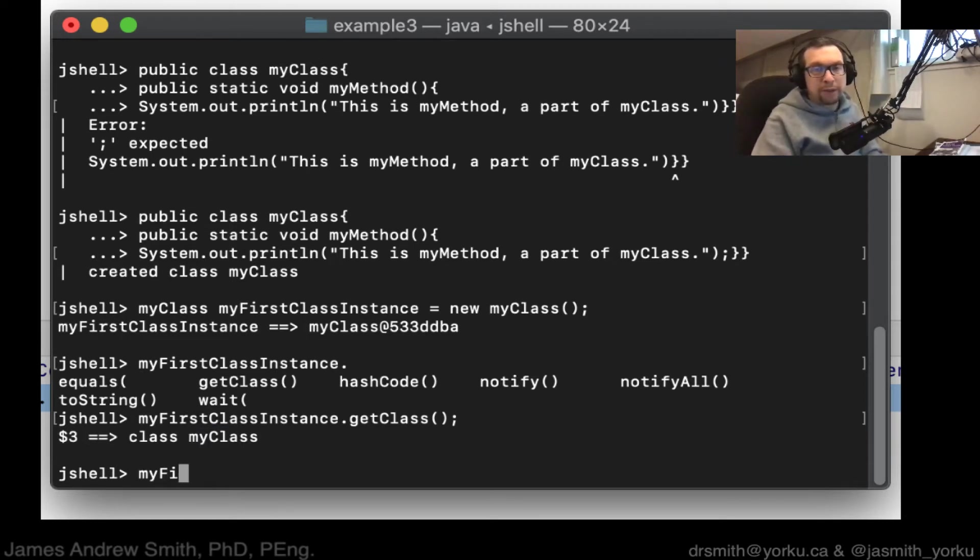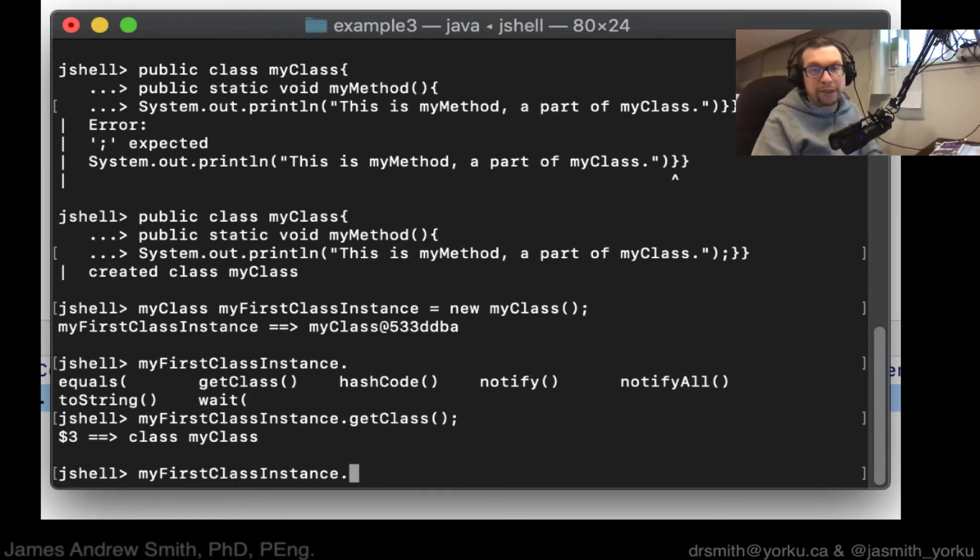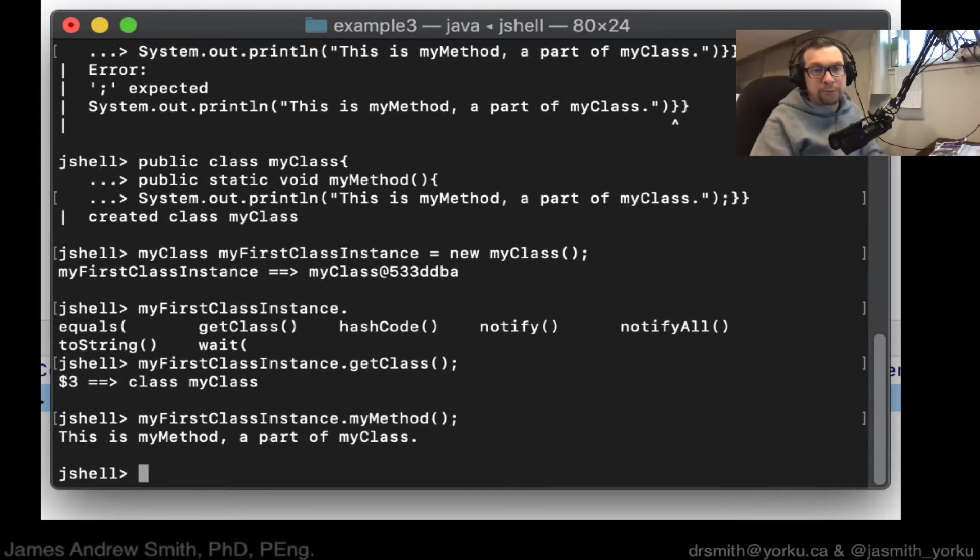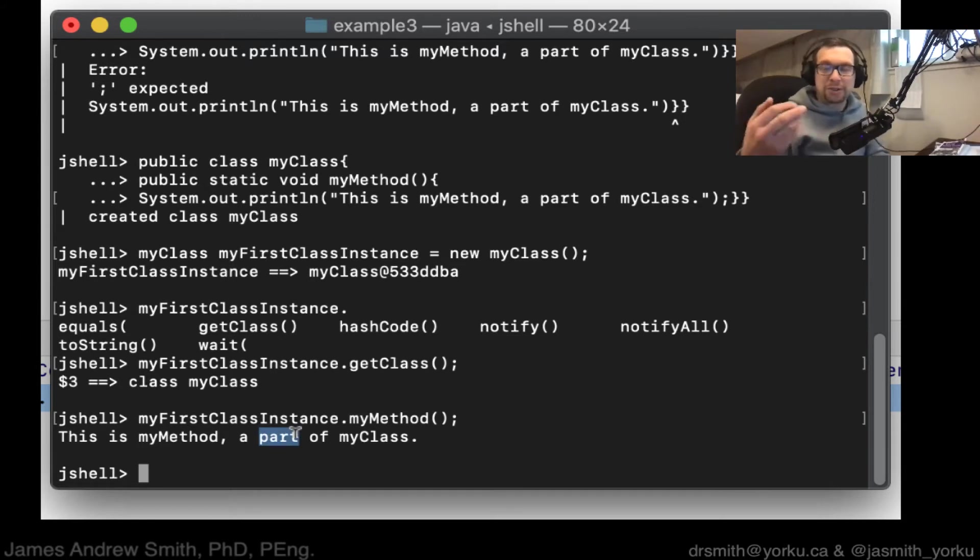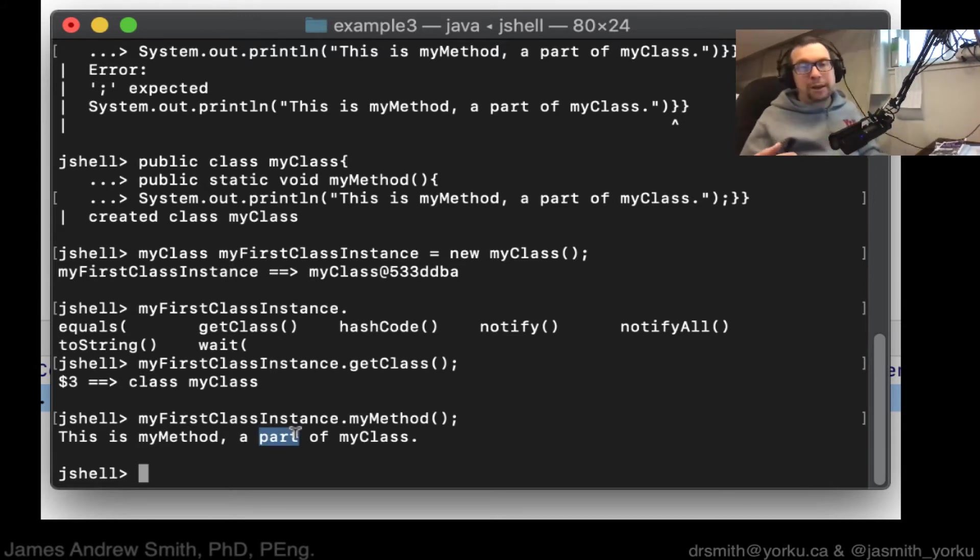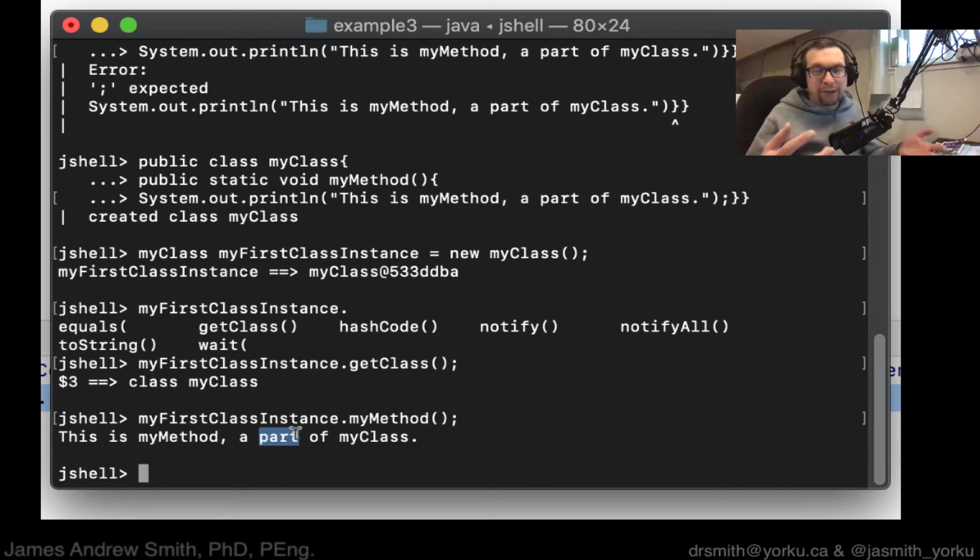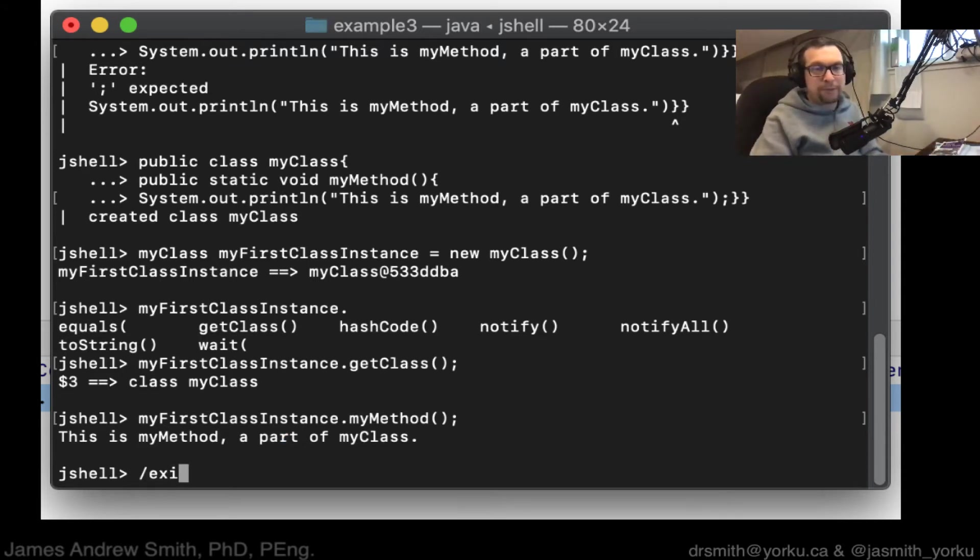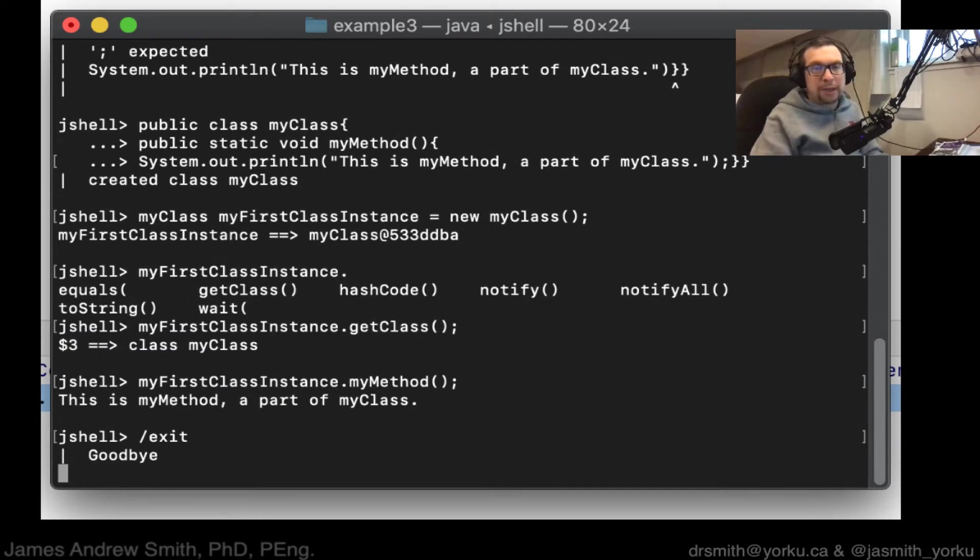Now we're going to go my first class, like that. And we're going to say, we want to call in the method. And the method was called, what did I call it? I call it my method. So my method, like that. And it should print out, this is my method, a part of my class. So I've now executed sort of the guts of the class and shown that it works. Fantastic. So exit like that.